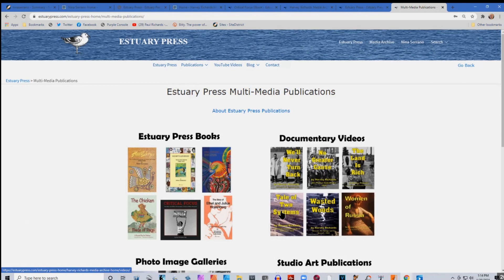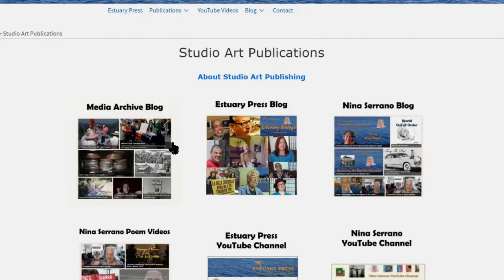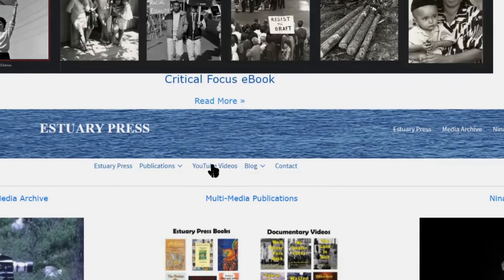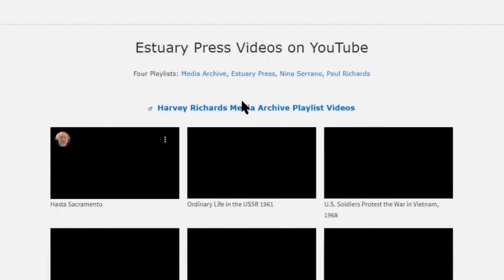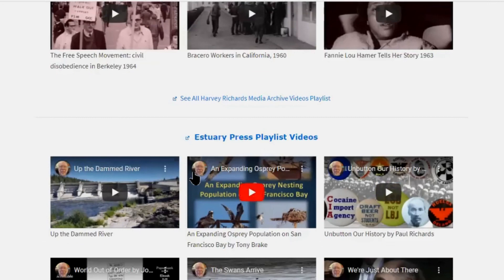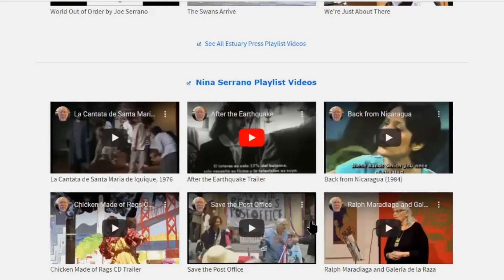There's an interesting story with the studio art publications. You find all three blogs collected there — the Harvey Richards Media Archive blog, the Estuary Press blog, and Nina's blog. In addition there are her video poems and the two YouTube channels we've established to host all the videos embedded in the site. From the Estuary Press site menu you can go to YouTube videos, which lists all the videos we have put up organized as playlists — the Harvey Richards Media Archive playlist, the Estuary Press playlist, and Nina's playlist.